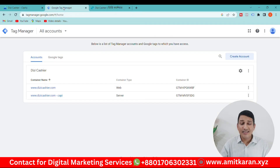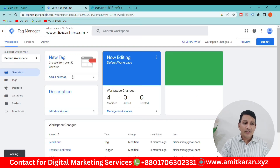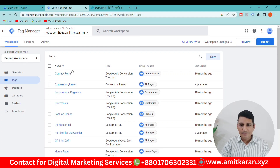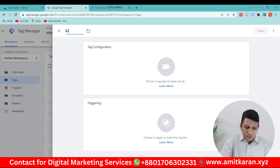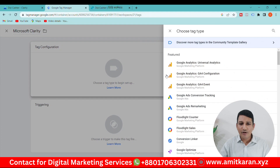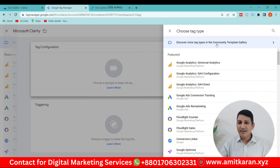We go to Google Tag Manager. We click on the container and select the container to create a new tag. From the new tag menu, click here for Microsoft Clarity. We can search here — to find Microsoft Clarity, go to 'Discover more tag types in the community template gallery' and click on it.